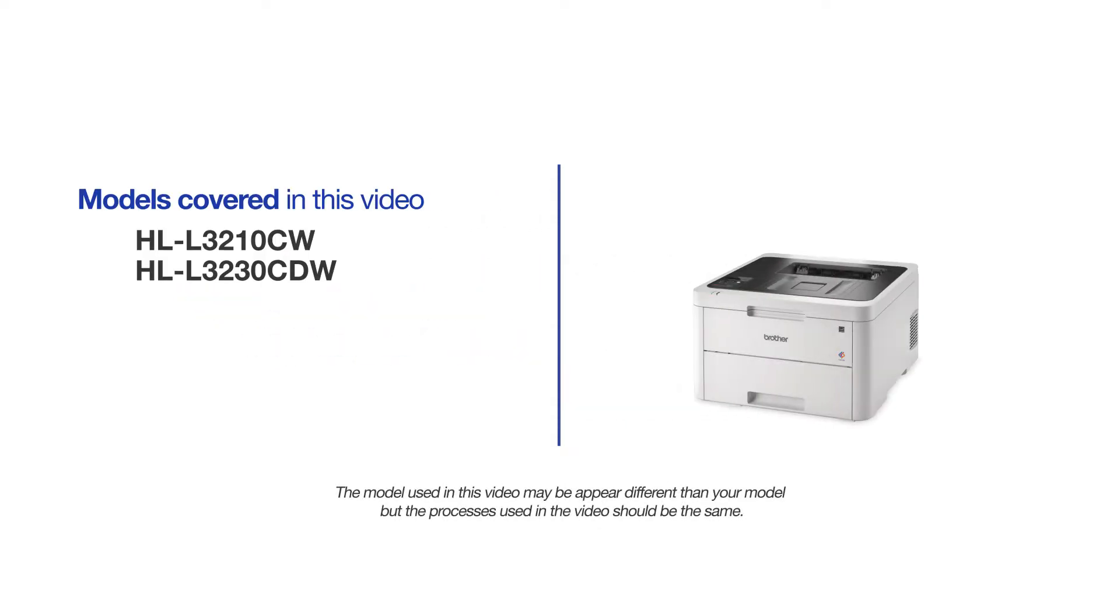This video will cover multiple models and operating systems. Even though your machine may not match the model on the screen, the overall process will be the same.